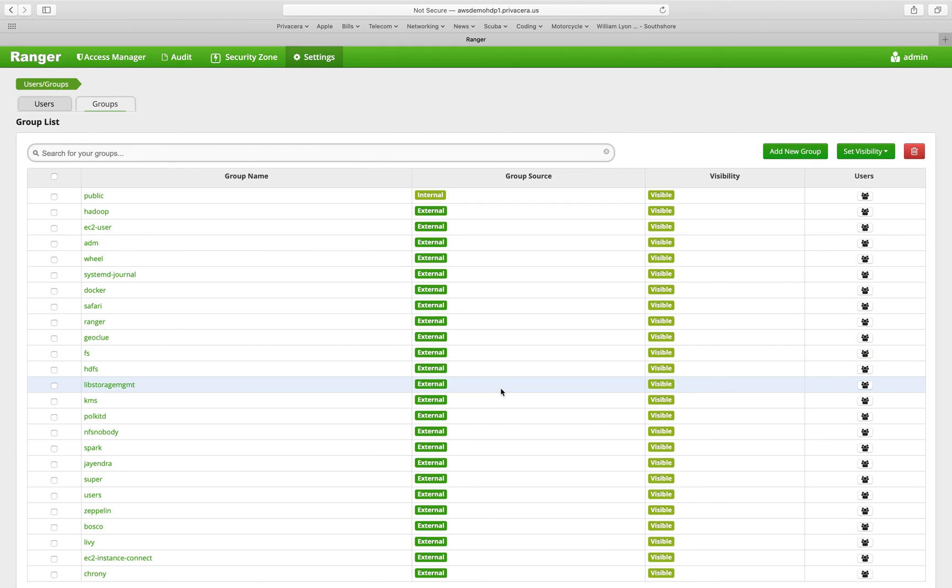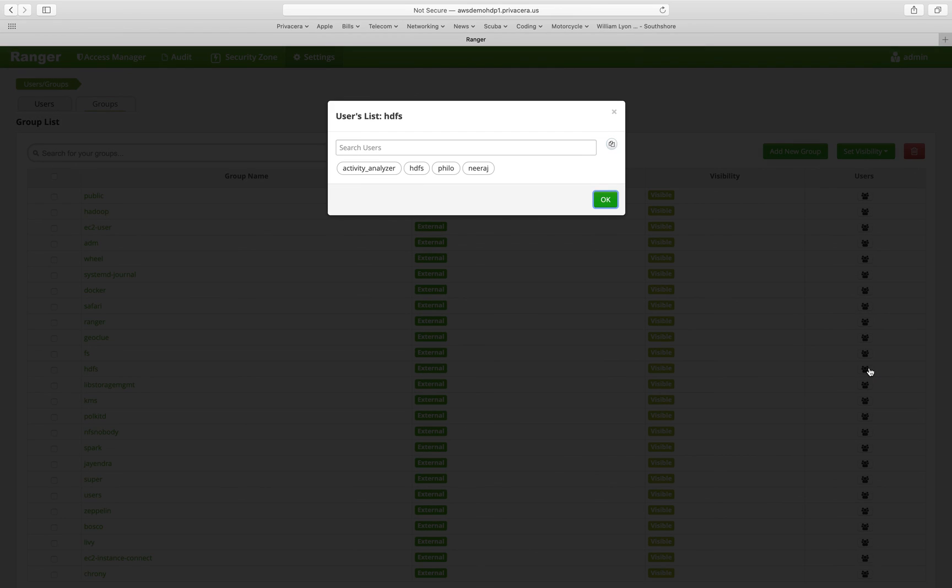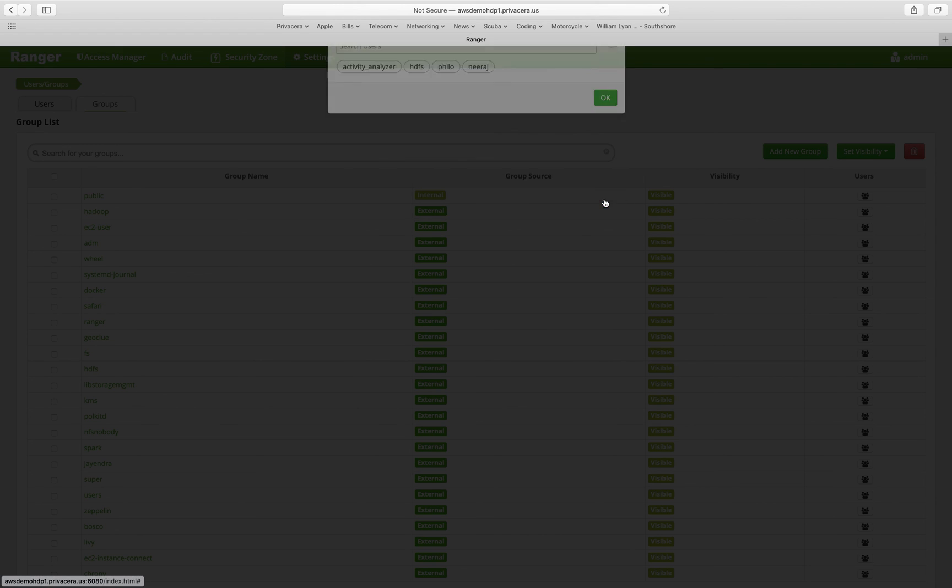Likewise, we can see all the groups that have been synchronized and we can get a list of users that belong to all of those groups as well. So here, for example, the activity analyzer HDFS and two individual users belong to the HDFS group.